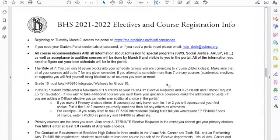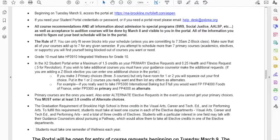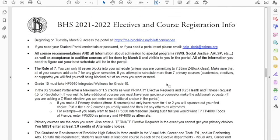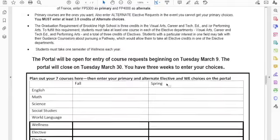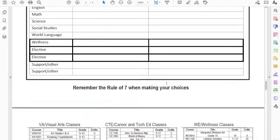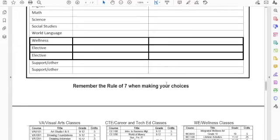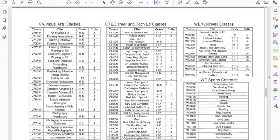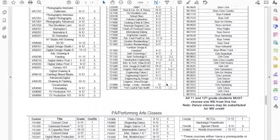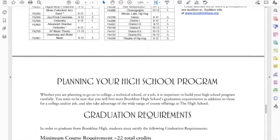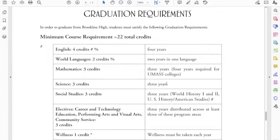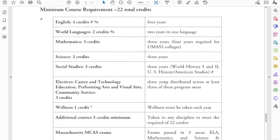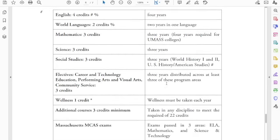You'll also have this electives and course registration info sheet. This gives you a lot more information, especially about the alternate courses, the optional courses, the elective courses that you want to take. Here is the listing of all of the visual arts, career and tech, wellness courses, as well as the performing arts classes. Be sure that you have reviewed the graduation requirements that you see posted here in the course catalog. You want to spend some time with that course catalog before you get into the portal and start choosing your classes.